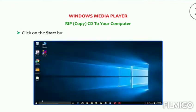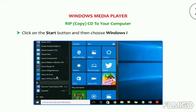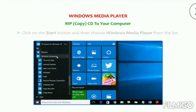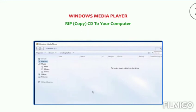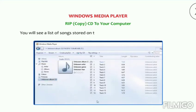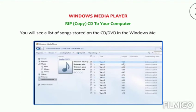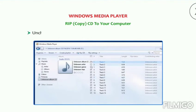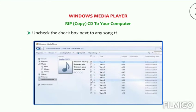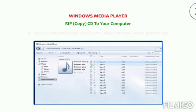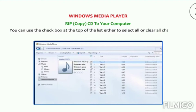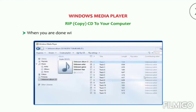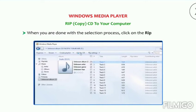Click on the Start button and then choose Windows Media Player from the list. Insert an audio CD or DVD in the CD or DVD drive. You will see a list of songs stored on the CD/DVD in Windows Media Player. Uncheck the checkbox next to any song that you do not want to rip. You can use the checkbox at the bottom of the list either to select all or clear all checkboxes at once. When you are done with the selection process, click on the Rip CD button.